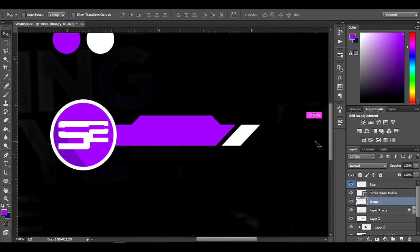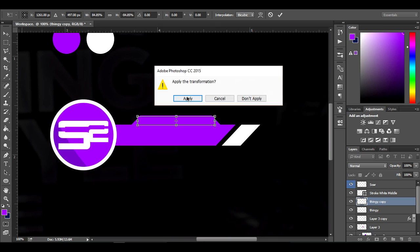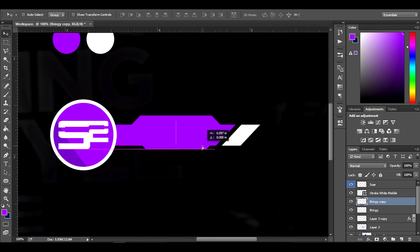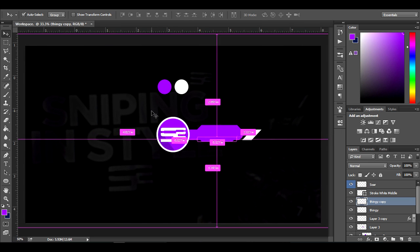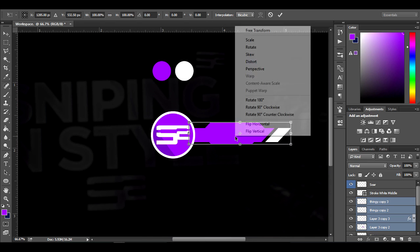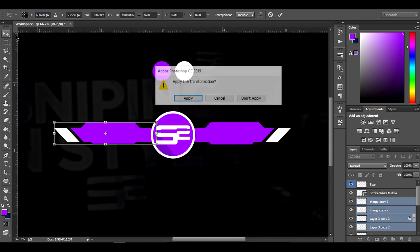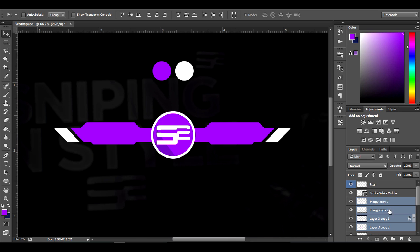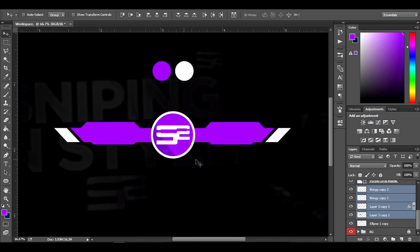Duplicate it again, hit Ctrl+T, flip vertical, and make it smaller. This gives another cool effect to your overlay. Then duplicate everything, flip horizontal, and place the duplicated group behind the eclipse. Now it looks better and really nice.